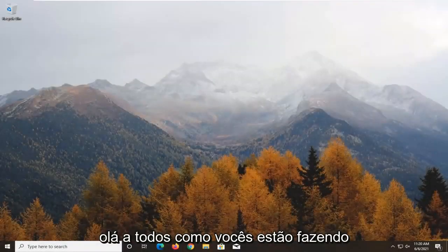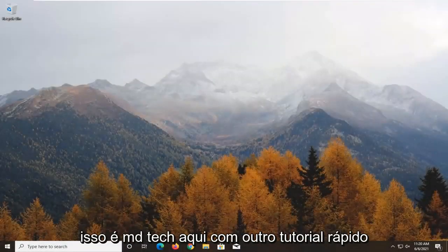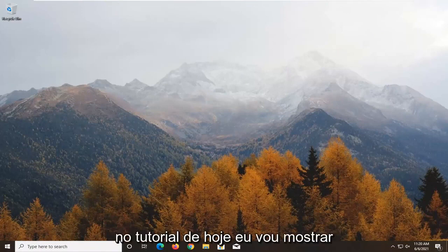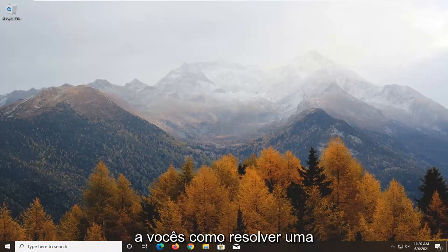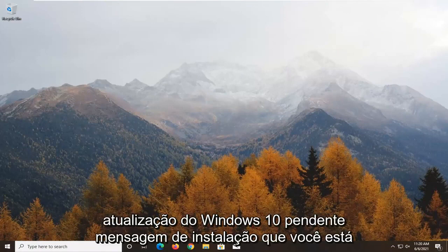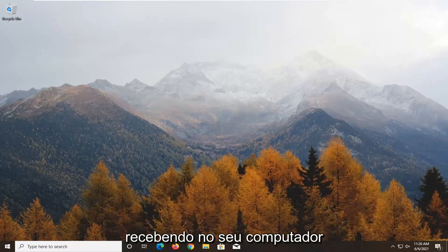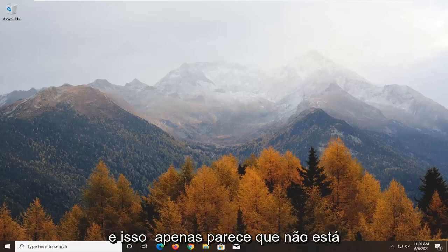Hello everyone, how are you doing? This is MD Tech here with another quick tutorial. In today's tutorial, I'm going to show you guys how to go about resolving a Windows 10 update pending install message you're getting on your computer.